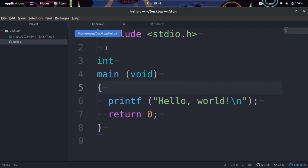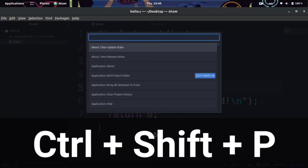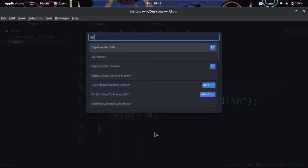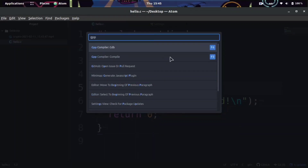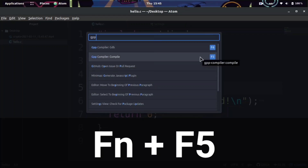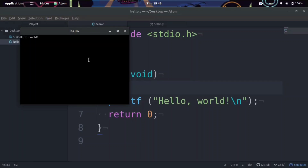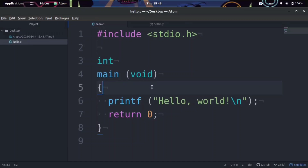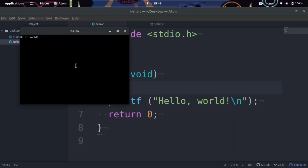Now let's go back to the C file. If we press Ctrl+Shift+P and type in GPP, you'll see two new commands. It shows F5 and F6 — you actually have to press the function key and then F5 or F6. We want to do the compile one, and boom — the Xterm terminal pops open and says 'Hello World.' You can also just press Function key then F5 and it does the same thing.